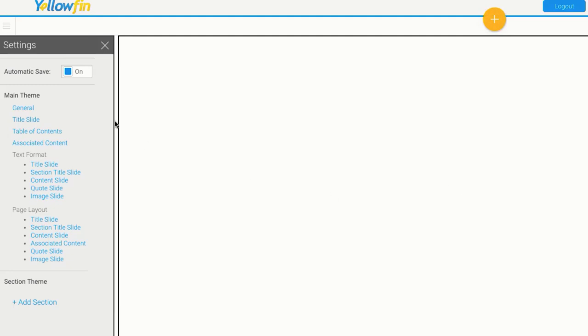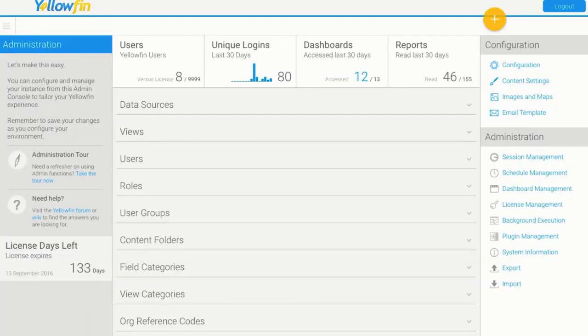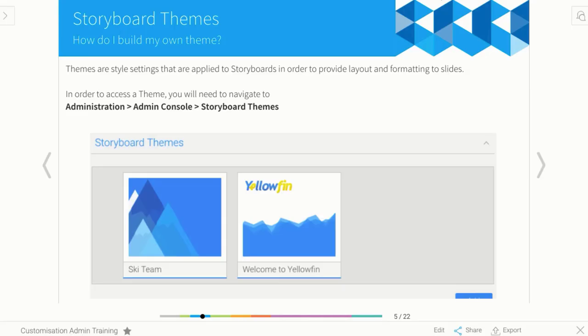If you want to add a new one, you'd simply press this add button and Yellowfin is going to take you to a blank version where you'll walk through each of these steps to build the exact layouts that you want. So it is fairly easy for you.